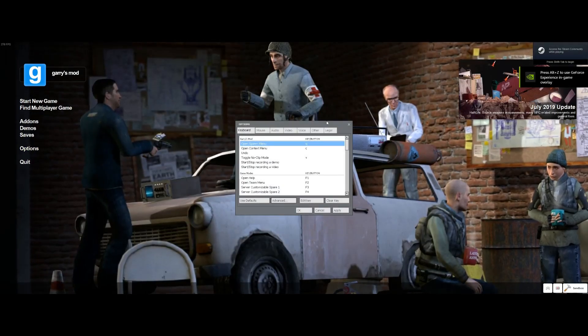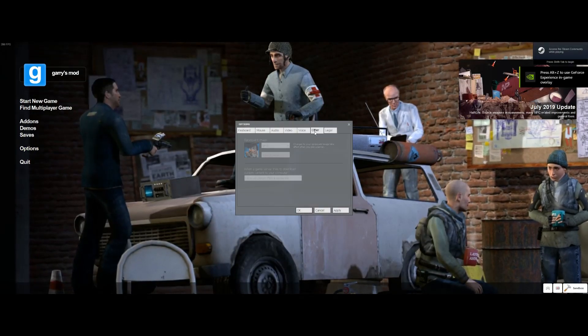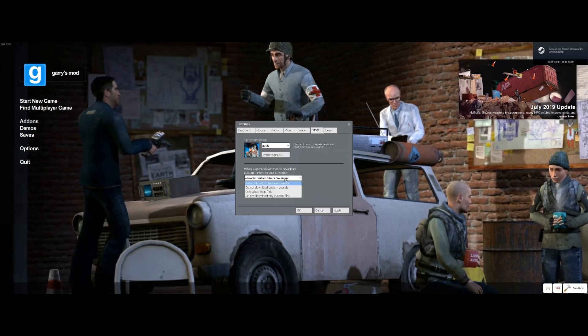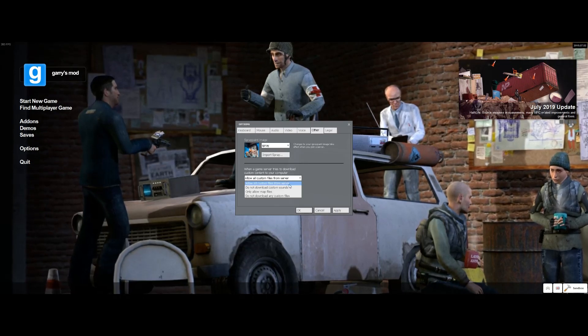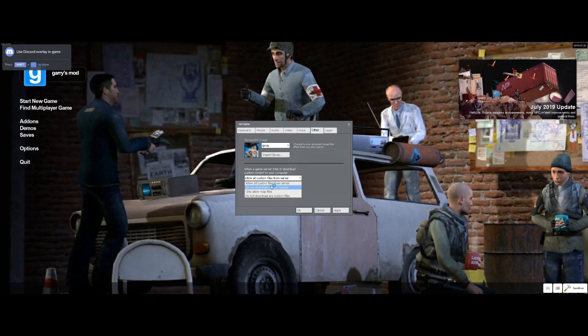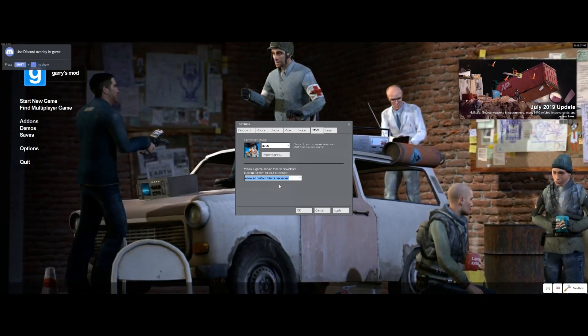If you're still having problems, there's one other thing that you can do. Just go right here and make sure it always says allow all custom files from server.